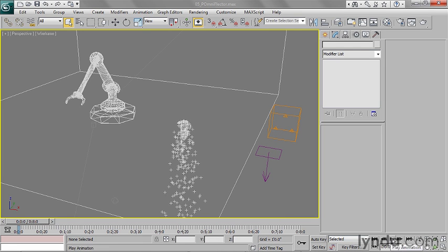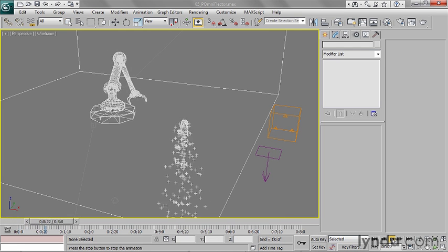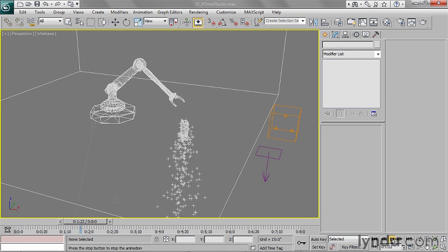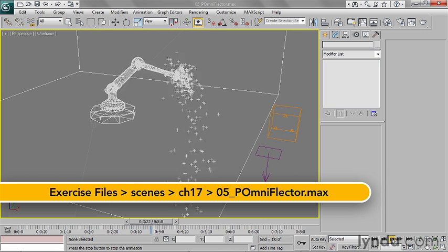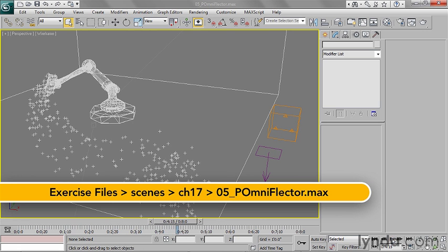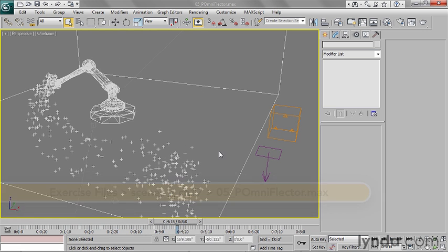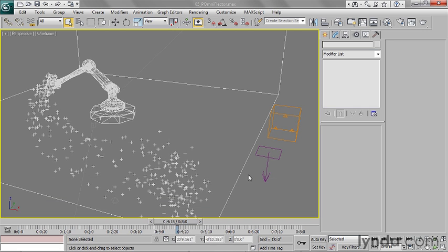We've got gravity in our scene now, so our particles are actually falling, but they're falling through the floor. And what I want to have happen is I want them to hit the floor and maybe stick or maybe spread out a little bit.